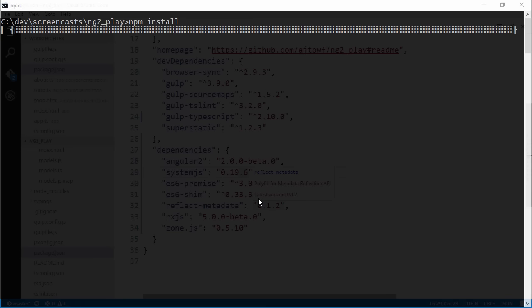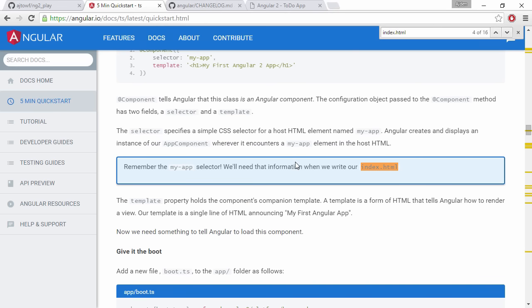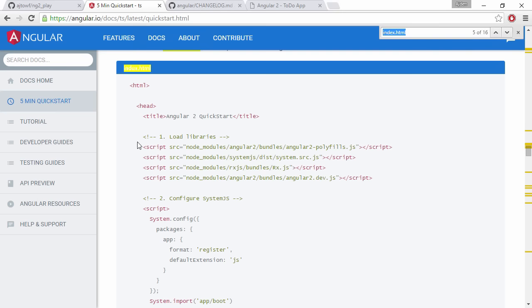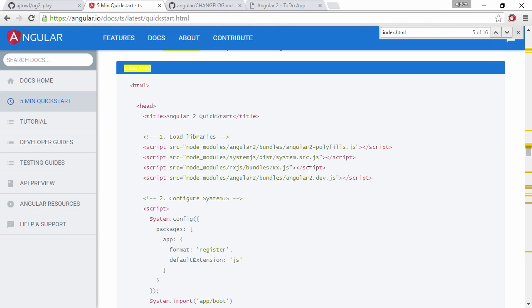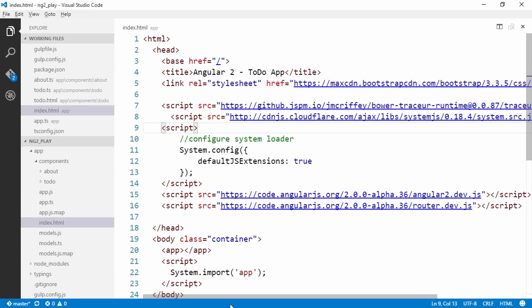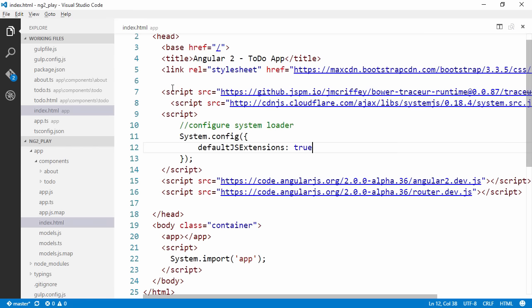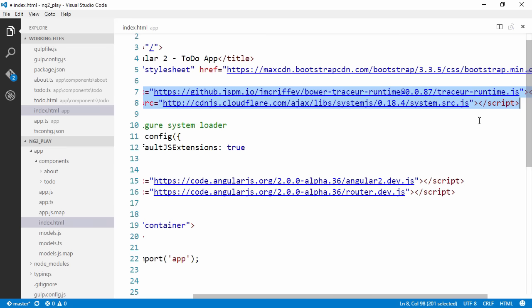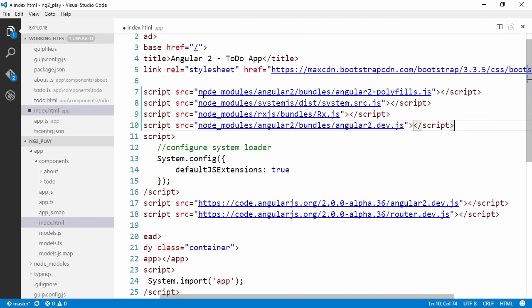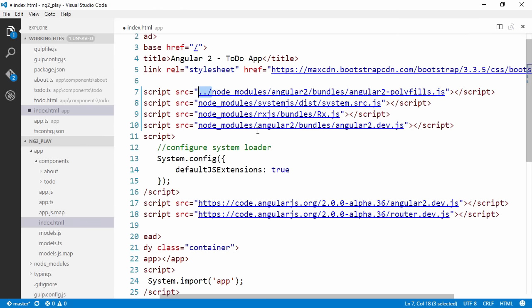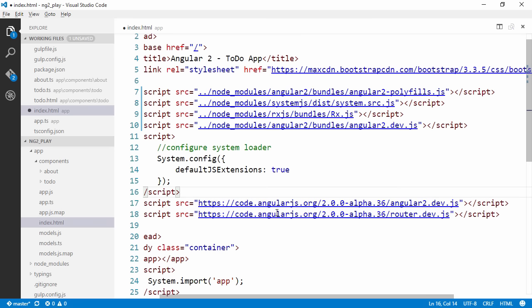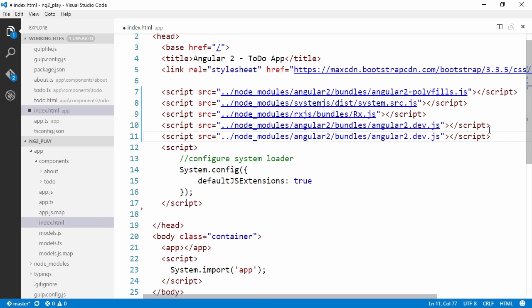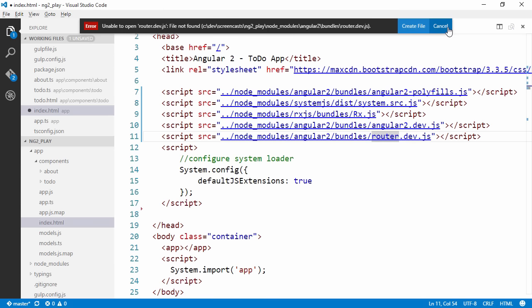While this is restoring, we can switch back to the browser, come down to index.html file and load the libraries that we're gonna need to load. You can just copy-paste this, come to our index.html, and instead of getting Tracer and systemjs at the top here, let's get it from our node_modules catalog which is located one step up. We can get rid of these two guys down here, but we're gonna want the router as well.